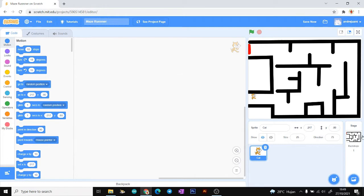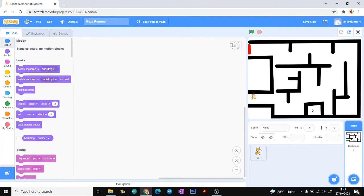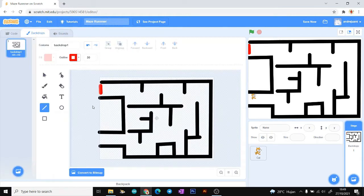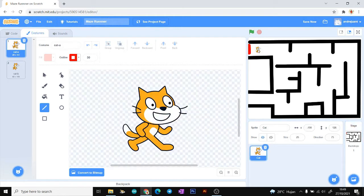Let's start with the first step. We need to prepare our backdrop first for the track of our sprite. It's like a maze, and our sprite will be avoiding the obstacles of the maze and then touching the finish line — the red line.